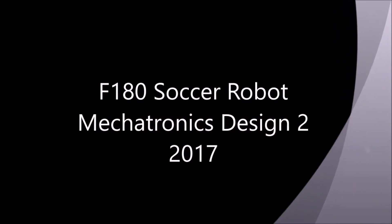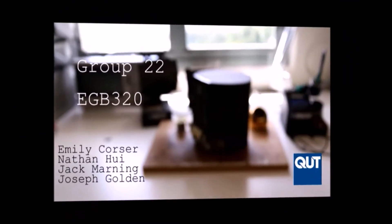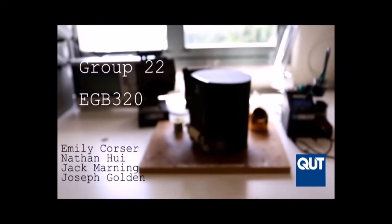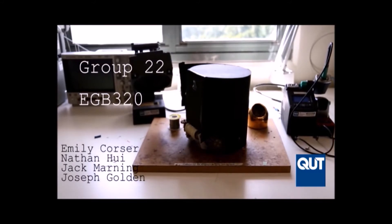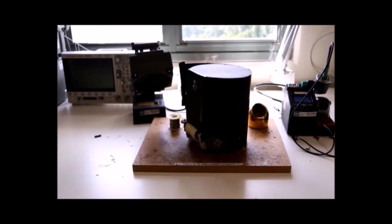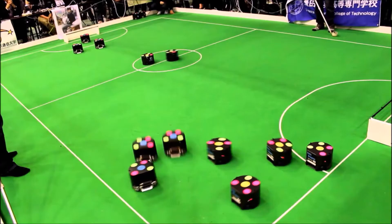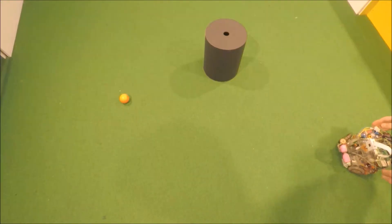Our robot was inspired by the RoboCup F180 Small Size League. This league is one of the oldest in RoboCup's 20-year history and annually sees dozens of robot soccer teams compete from around the globe.